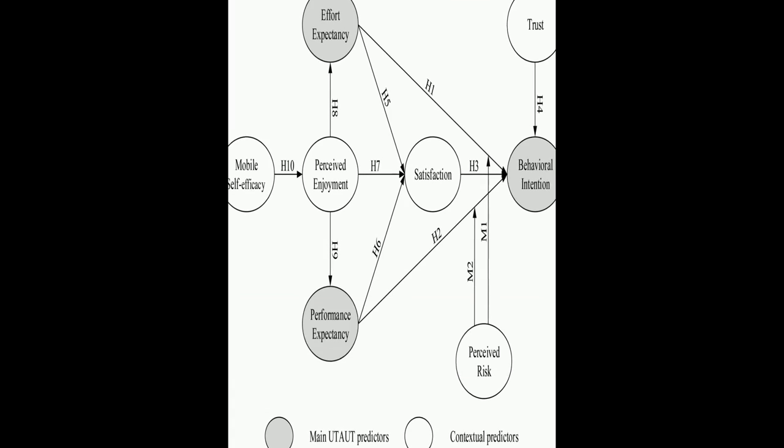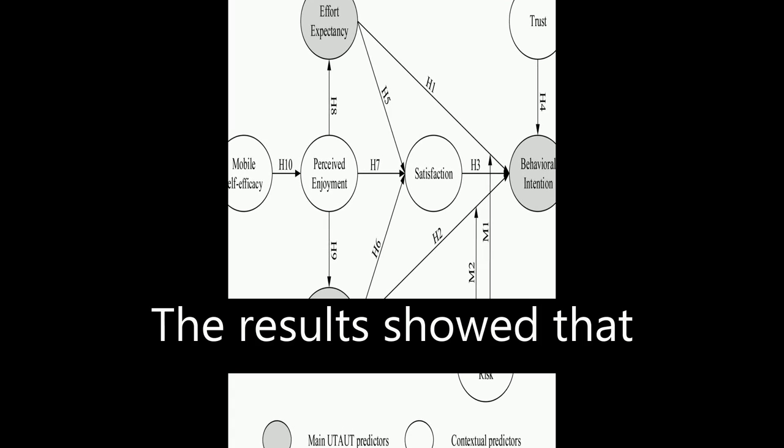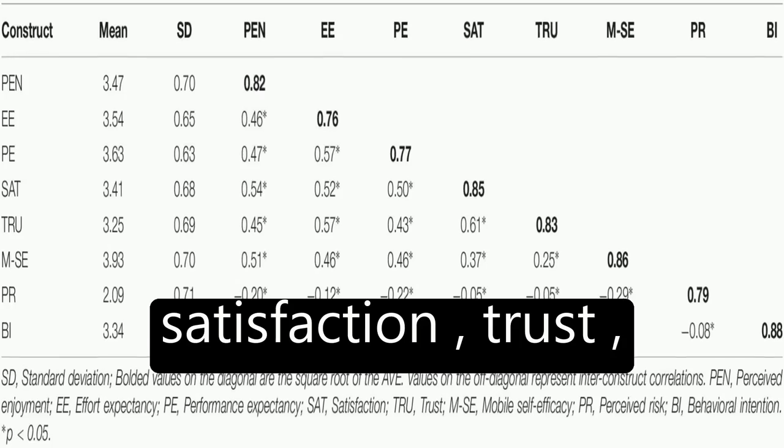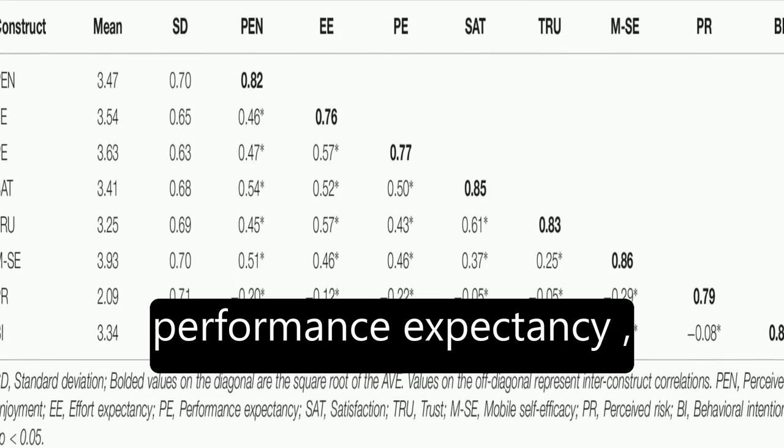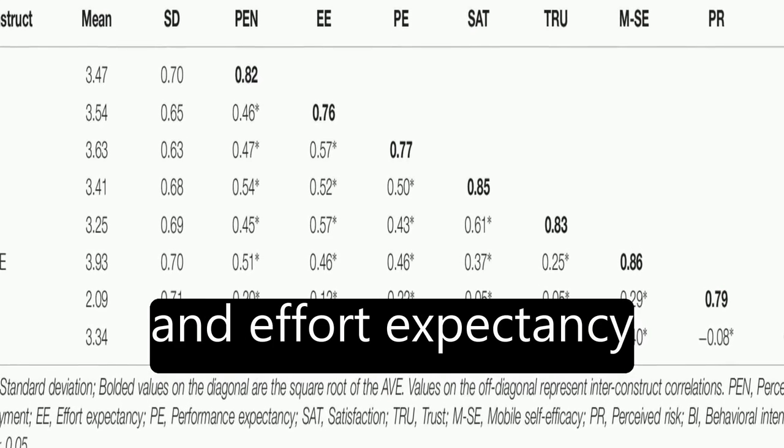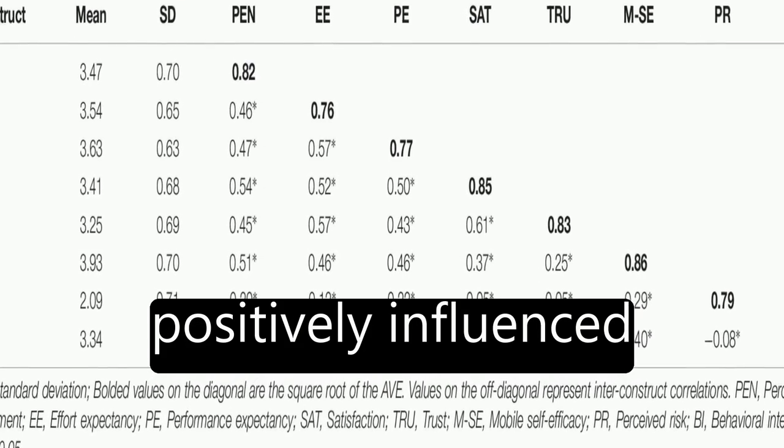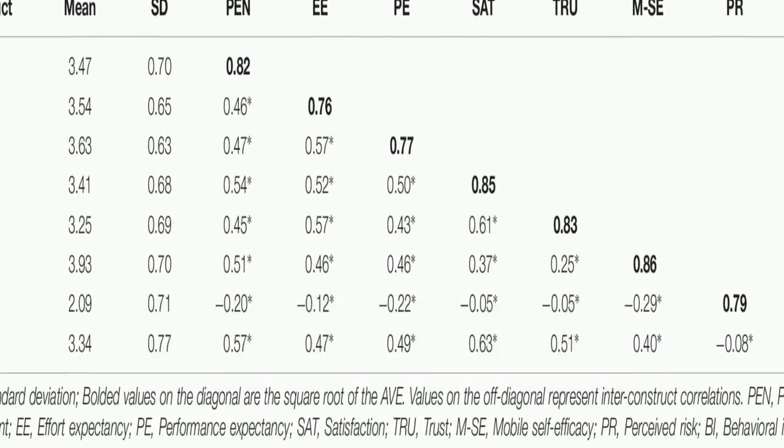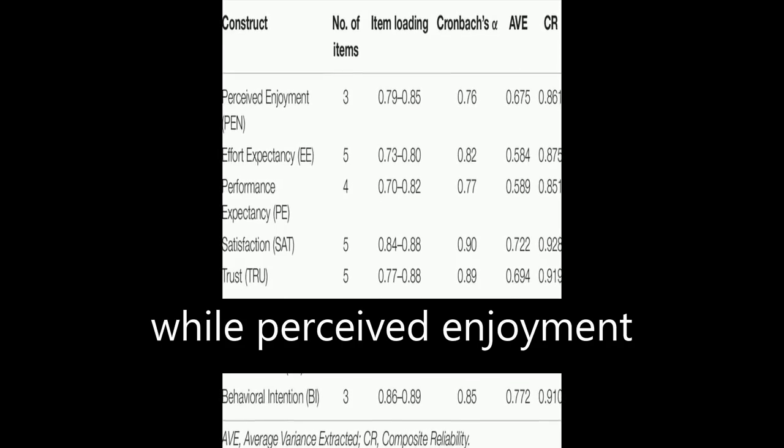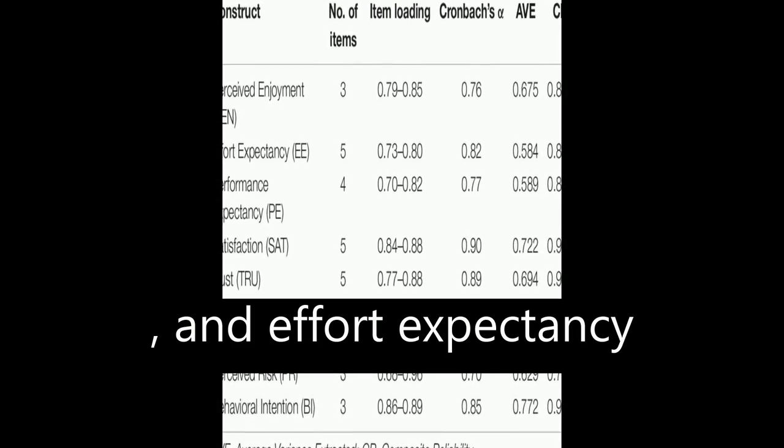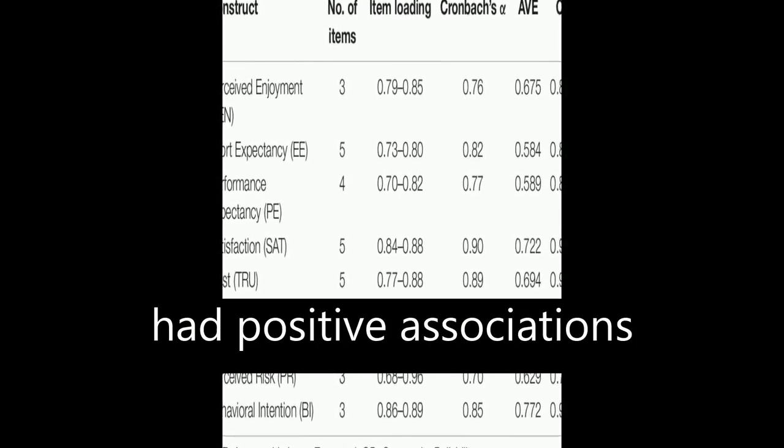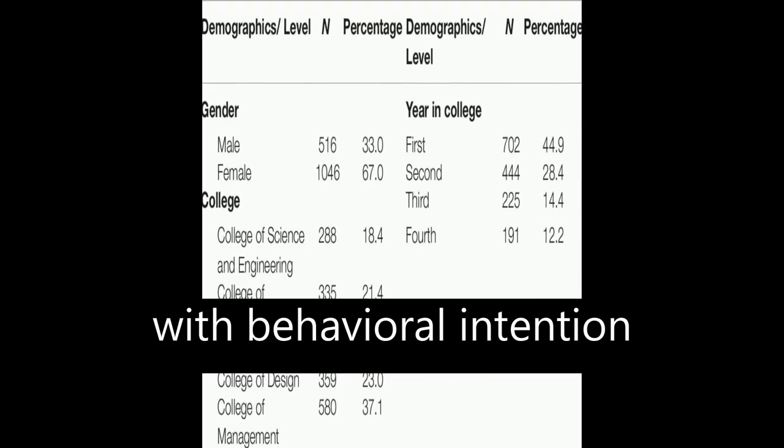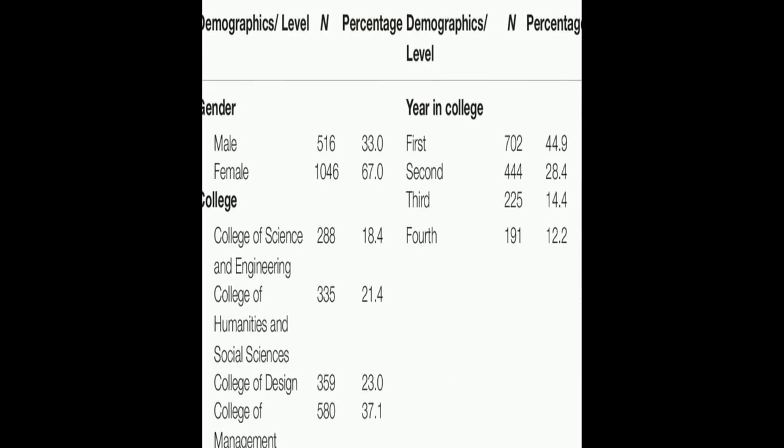The results showed that satisfaction, trust, performance expectancy, and effort expectancy positively influenced behavioral intention, while perceived enjoyment, performance expectancy, and effort expectancy had positive associations with behavioral intention.